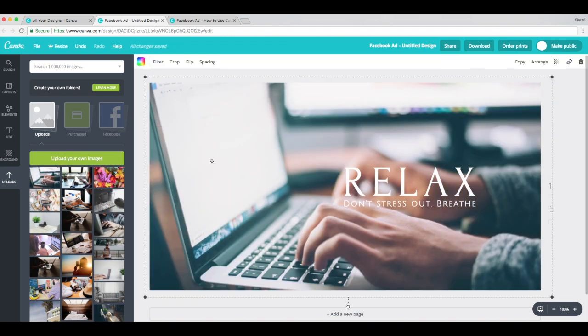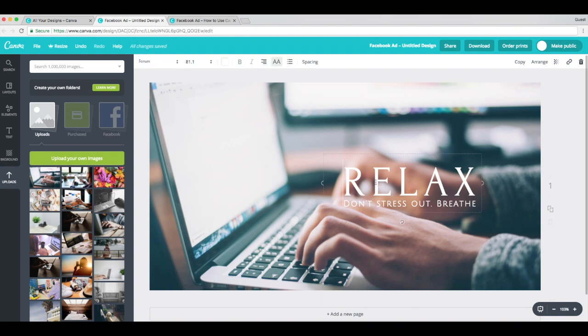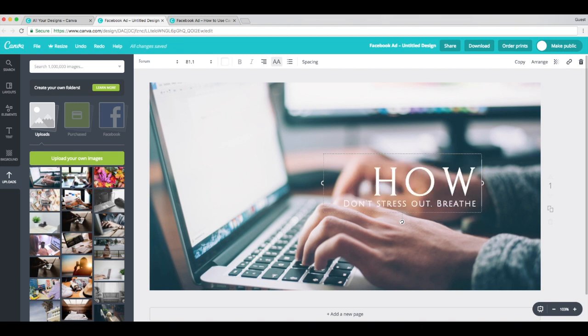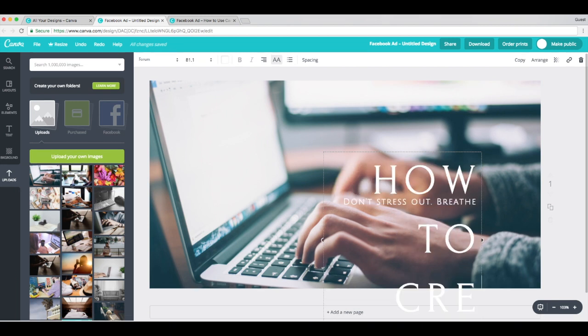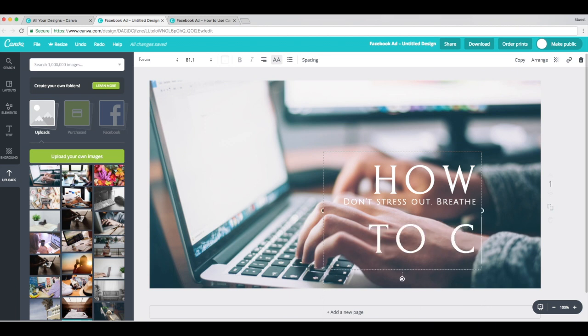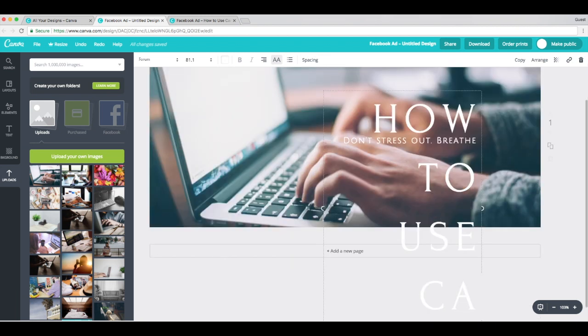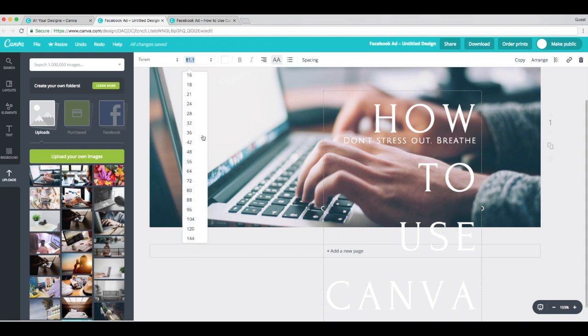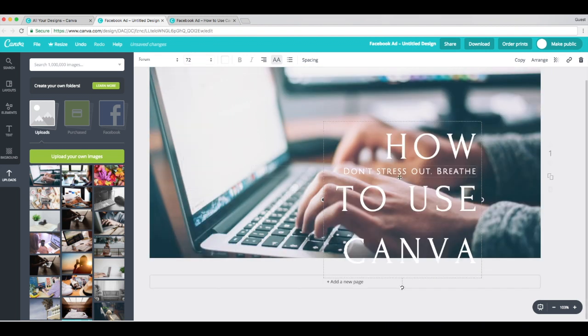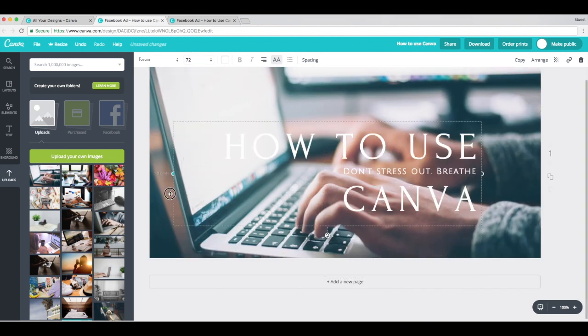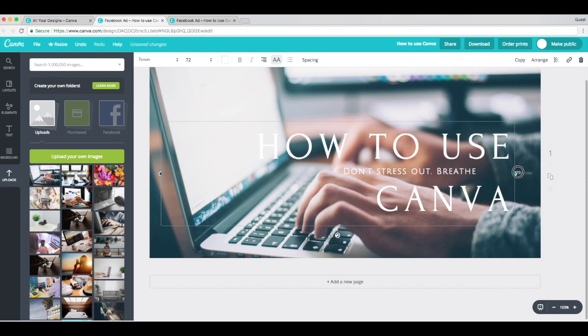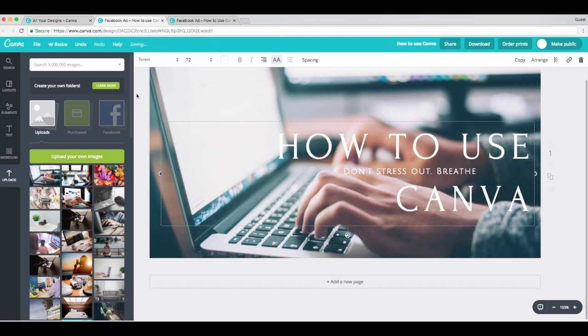Perfect. Step two, customize your text. Click on the text box to add your own text. And the title of our blog post is how to use Canva to create compelling visual content. How to create, or how to use Canva. I'm going to change the font size to 72.